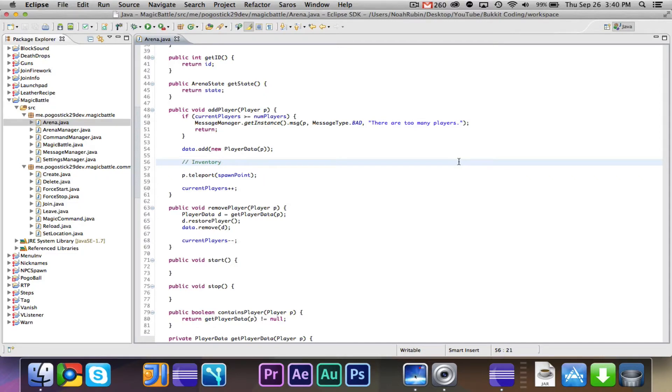Hey guys, Pogostick29 here. Welcome to episode 6 of Magic Battle Coding.